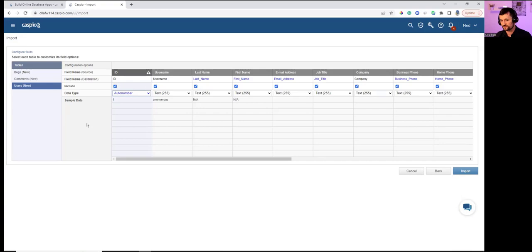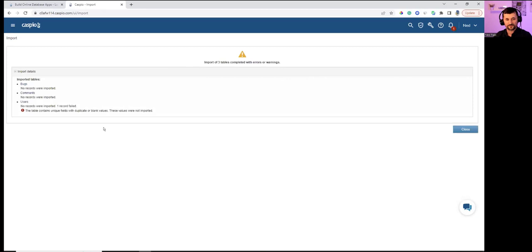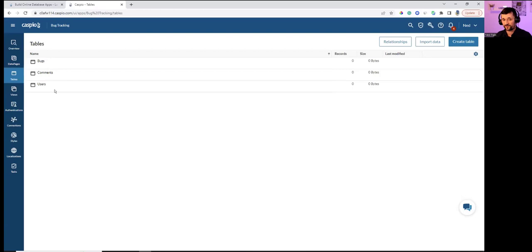Hitting Import. No records were imported; one record failed — likely an issue in the user table. Closing the alert and going inside the application tables, we can see all three tables. Just like in Access, I can open a table to view my data.